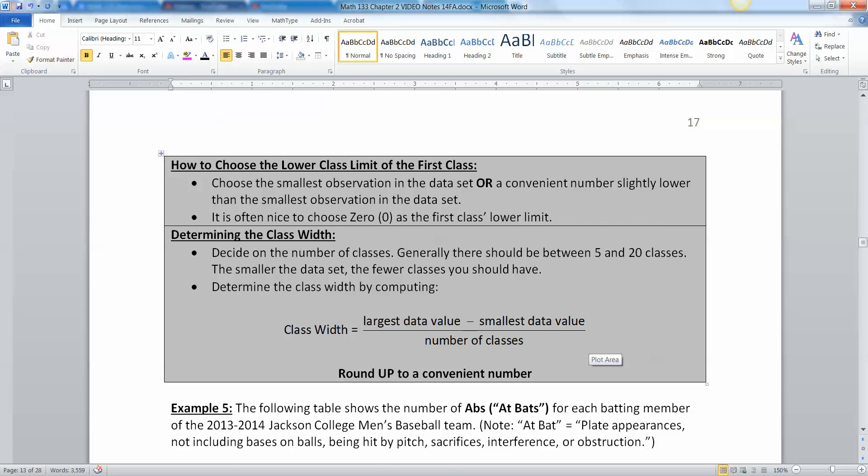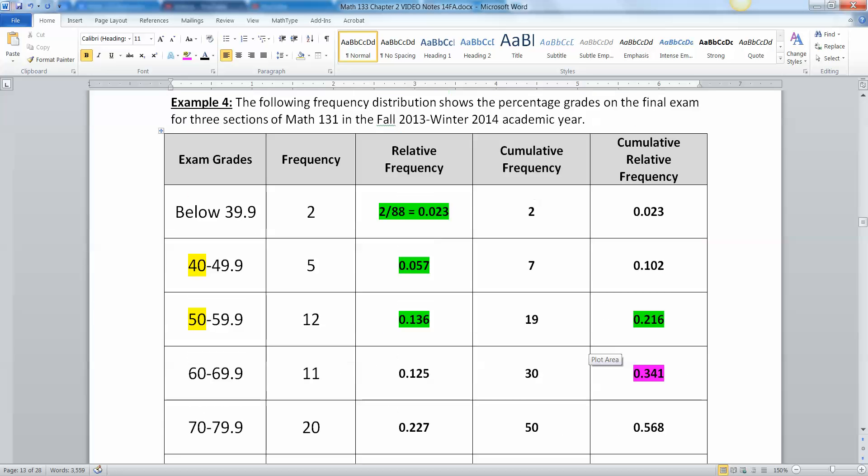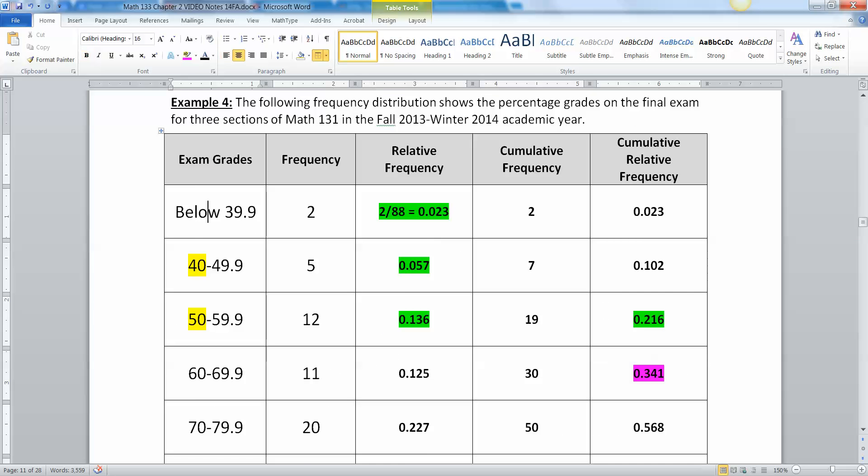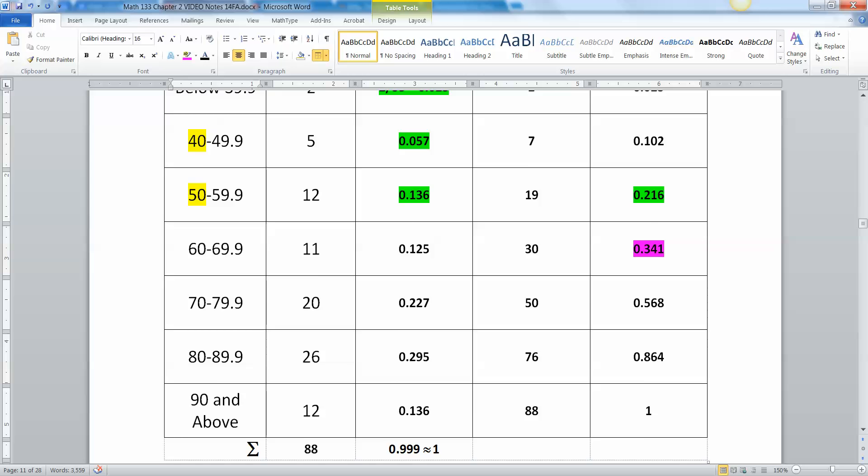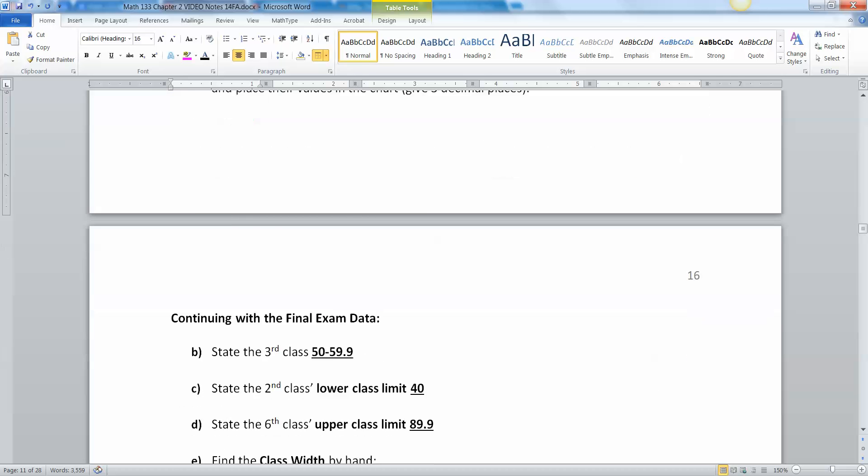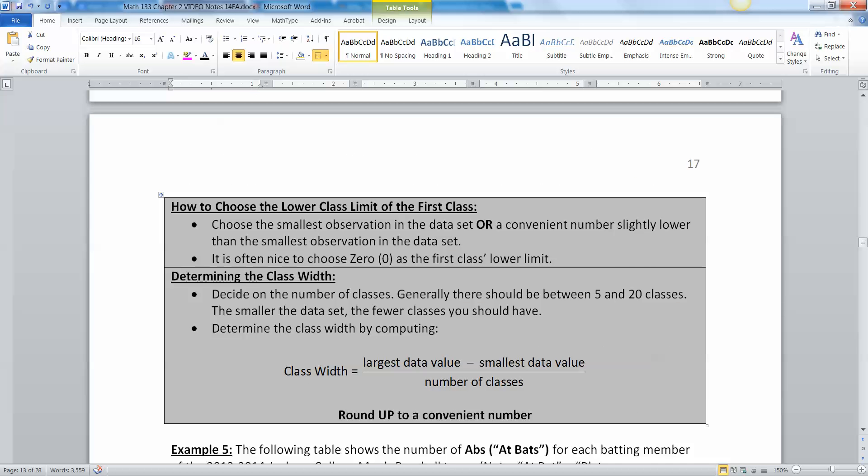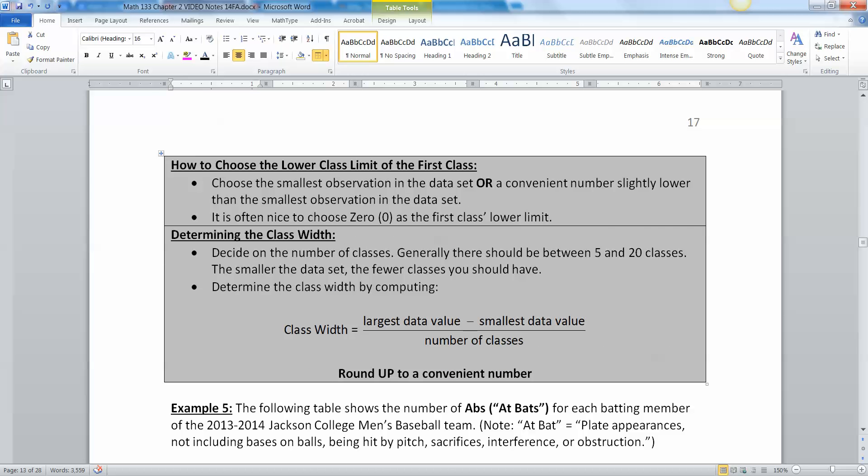In the last video we looked at a group of data that was already placed into bins for us, into classes. But what if you have to make the classes yourself, like on a project? What do you do? You start off with choosing your first class's lower class limit.